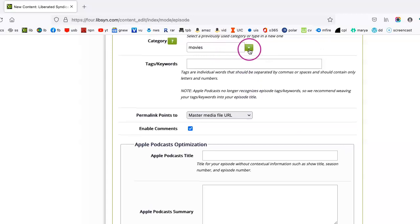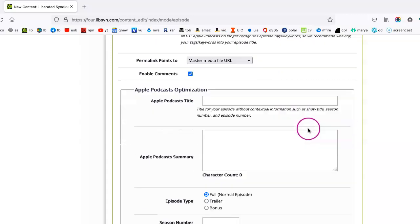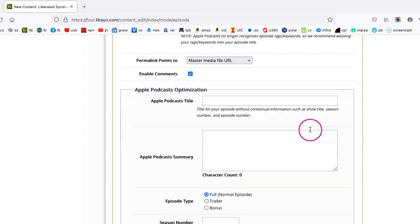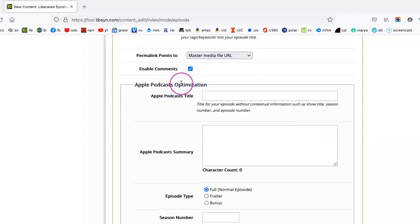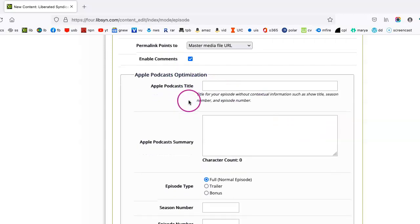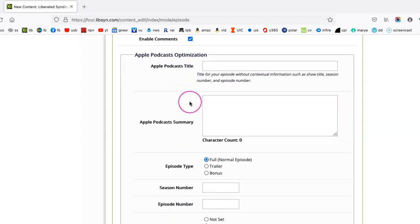Category, I don't know if you'll need. Apple Podcasts Optimization, that's another option that I don't necessarily explore any further because it all goes out as an RSS feed.